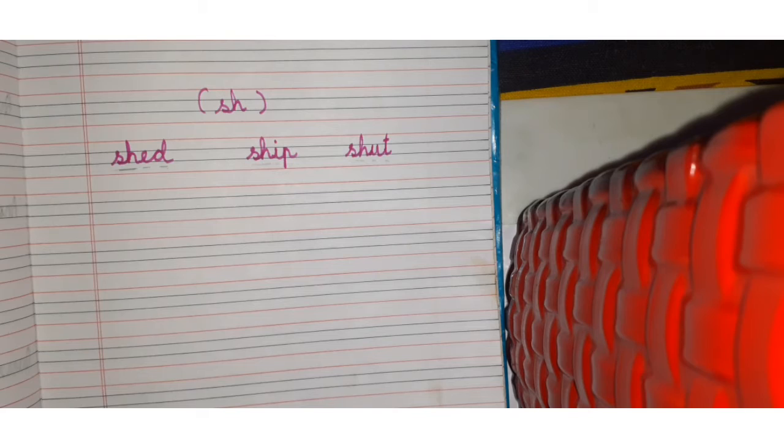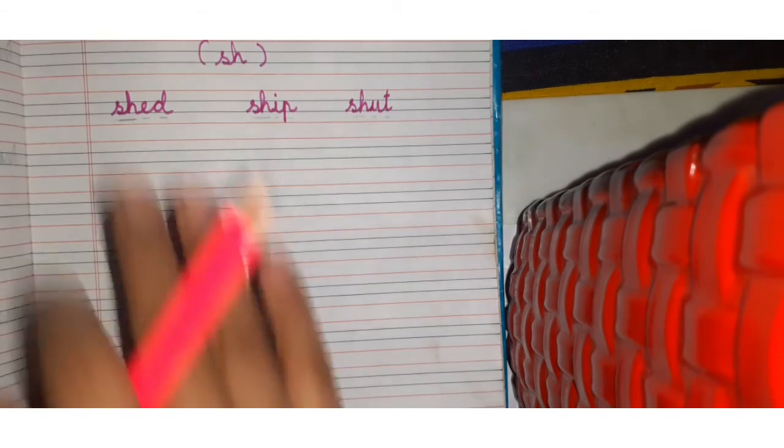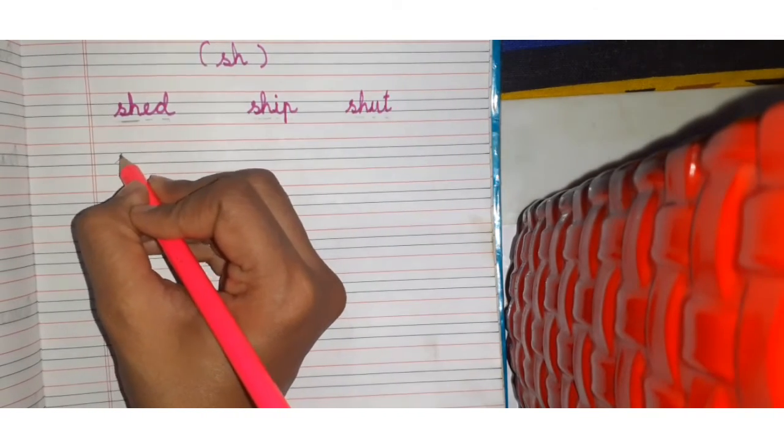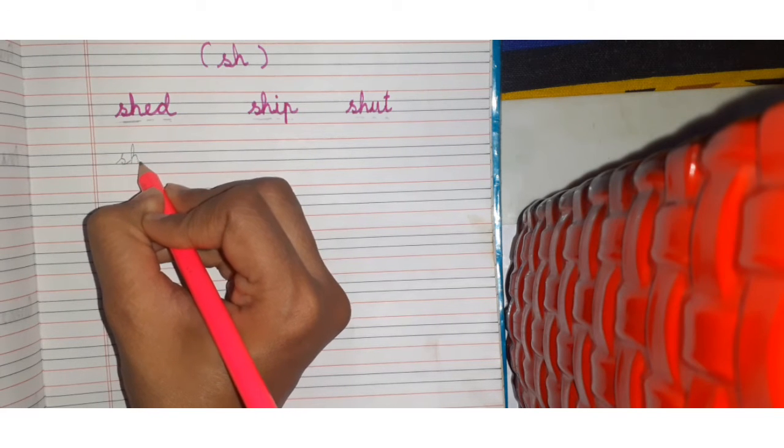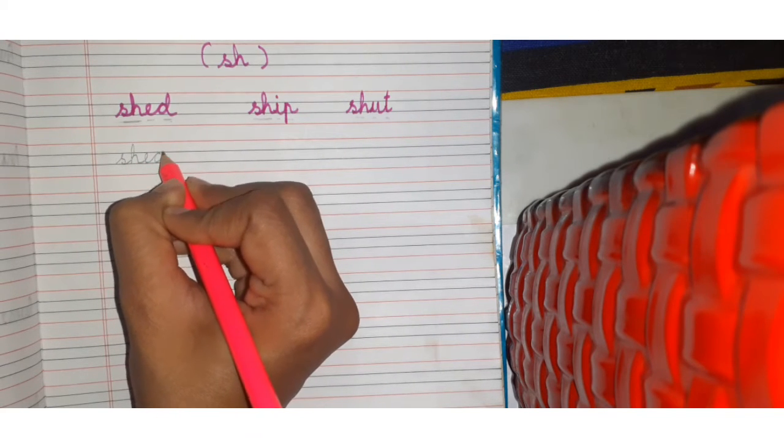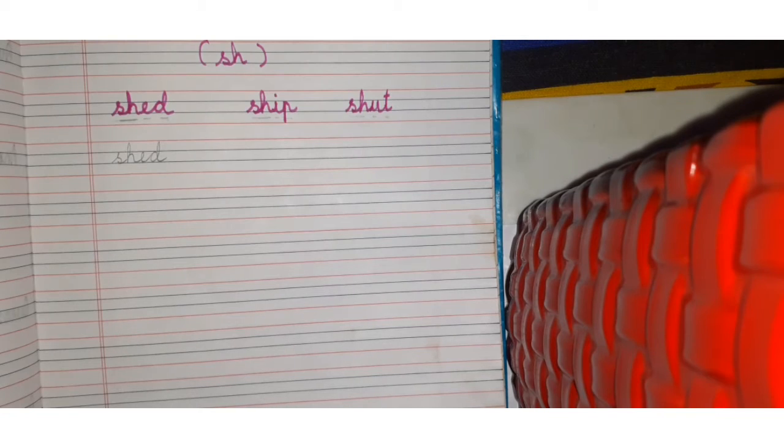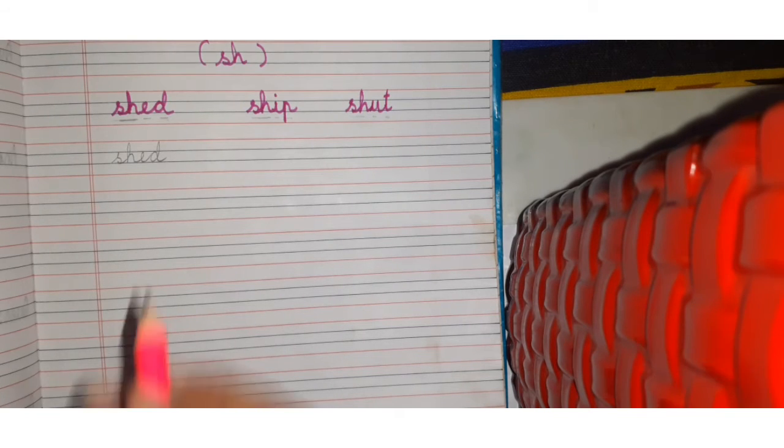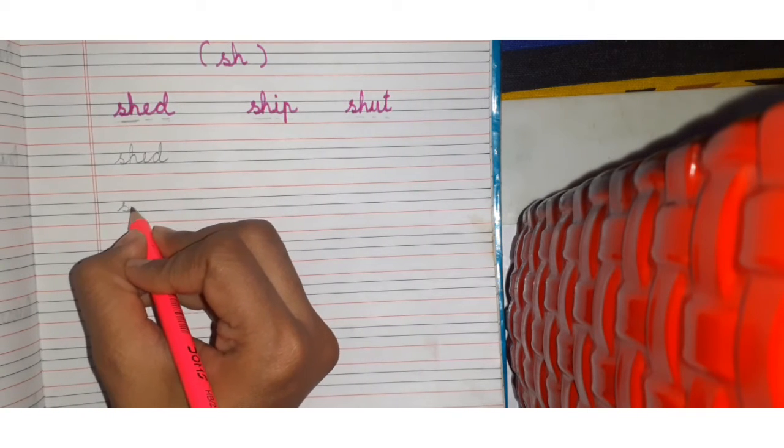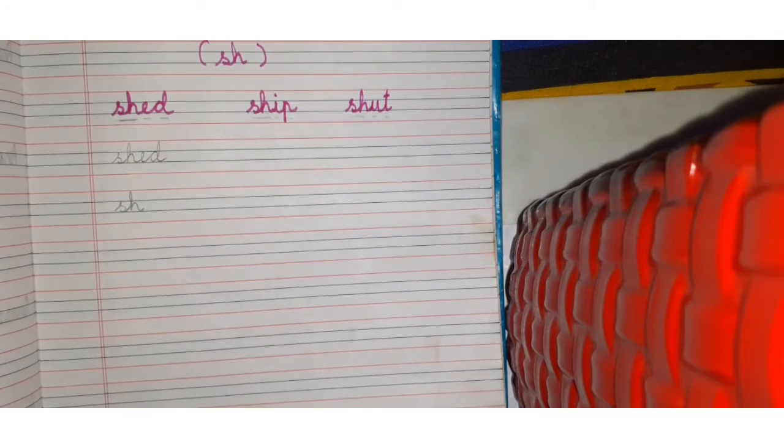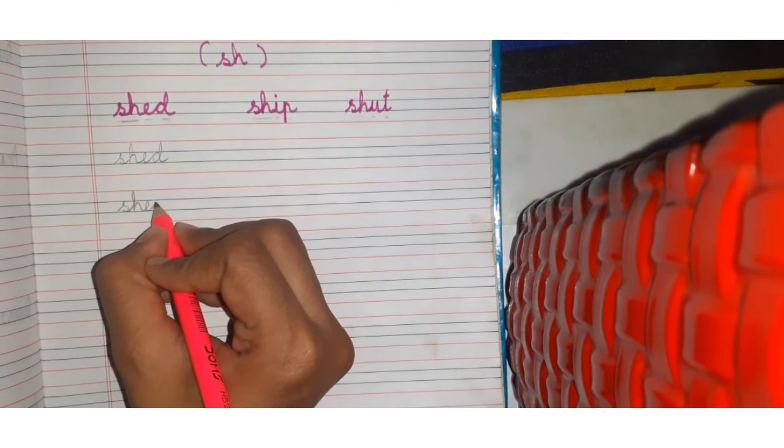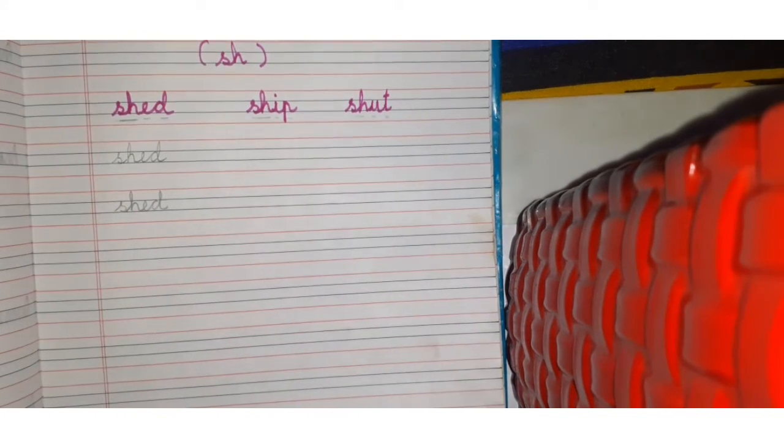Now you have to do the writing in the entire page like this. Sh, e, d, shed. Sh, sh, sh, sh, a, d, shed.